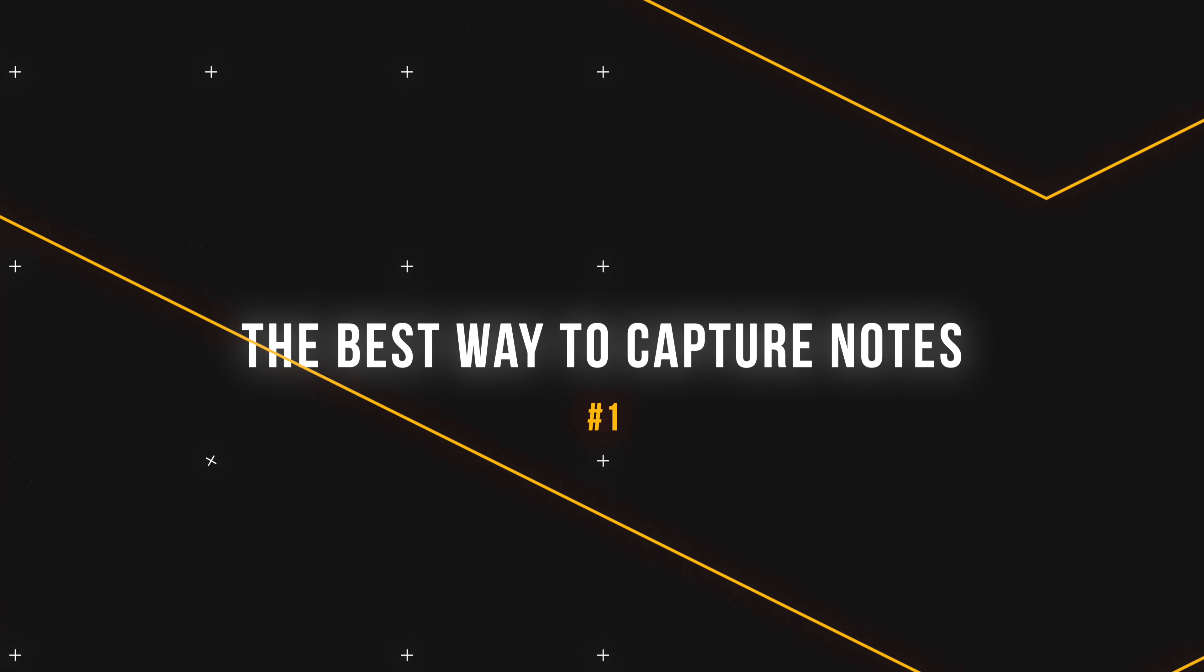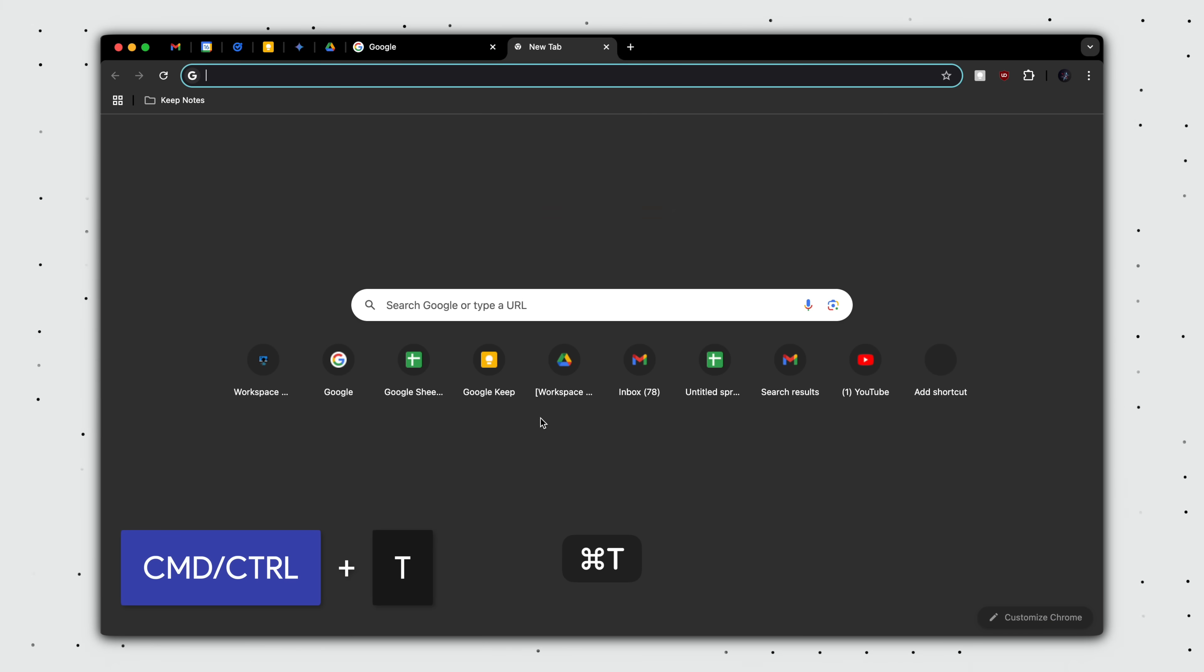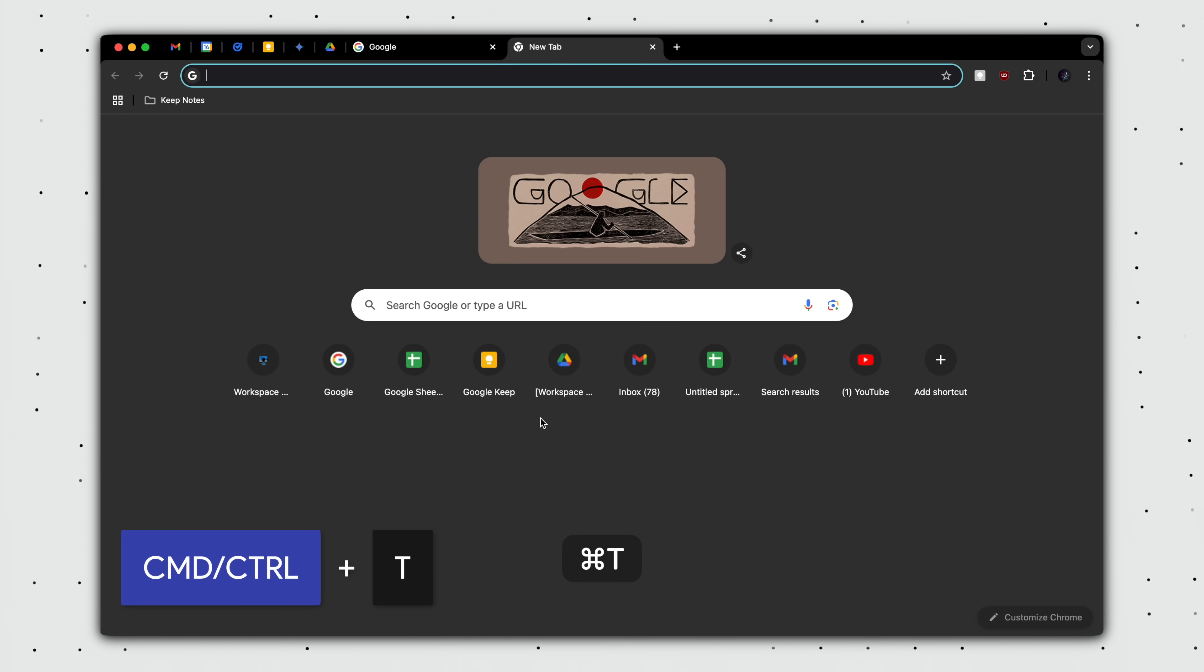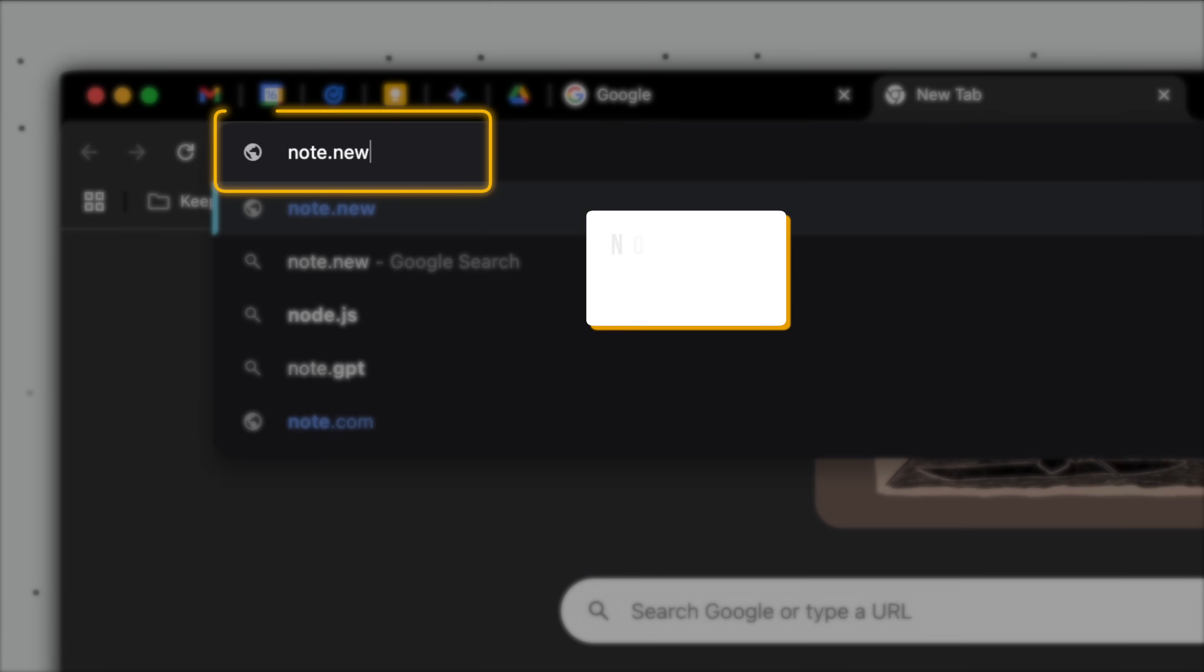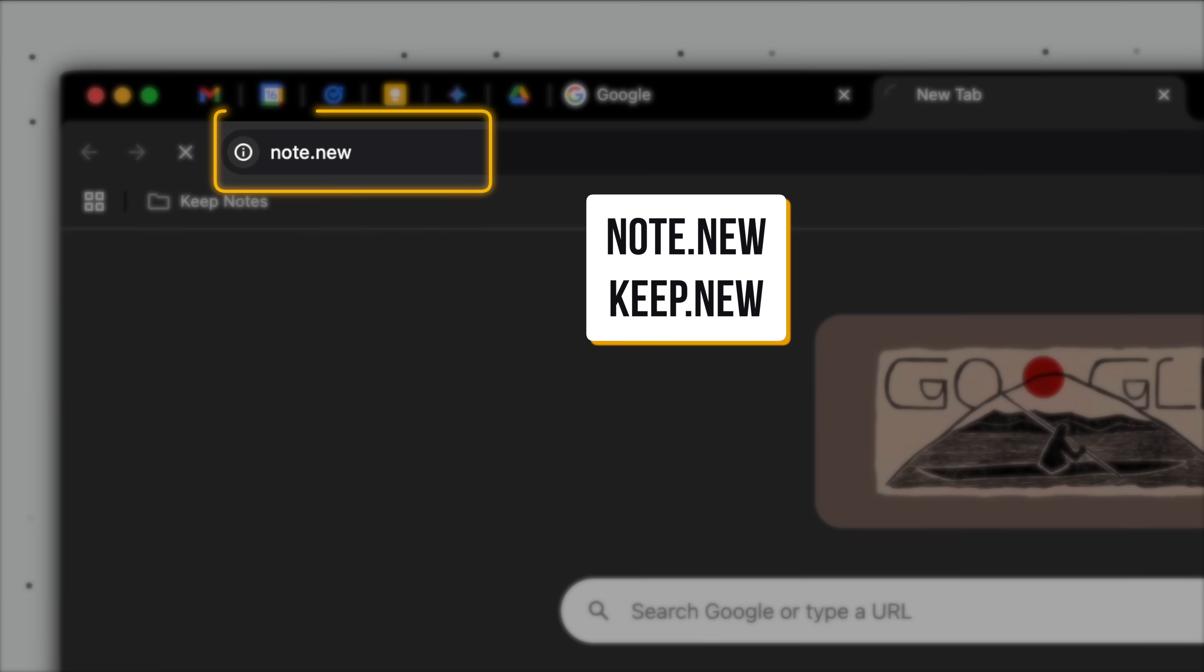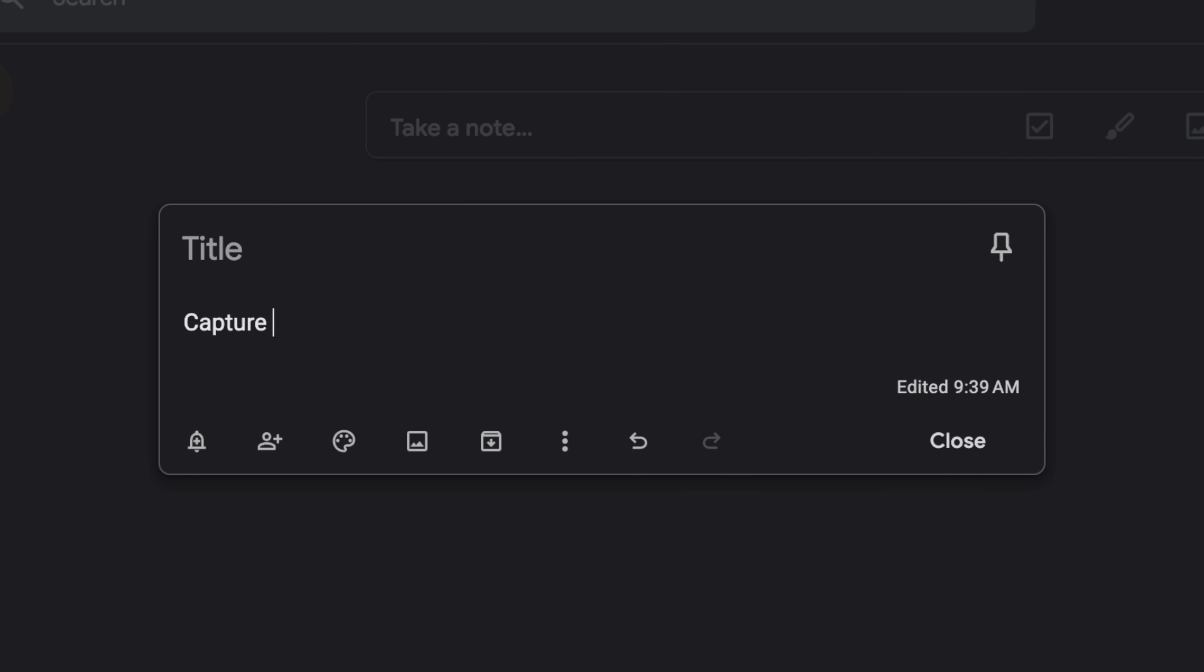Starting with number one, build a habit of pressing Command or Control T to open up a new tab, typing in note.new or keep.new, enter, and this allows us to capture an idea or note with minimal interruption.